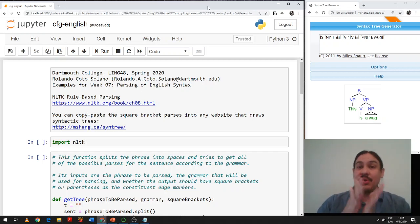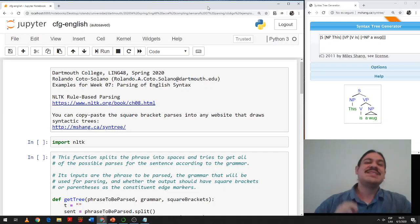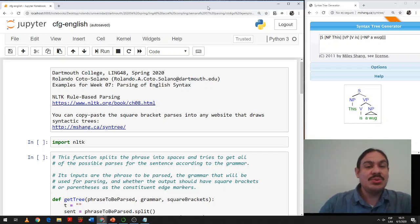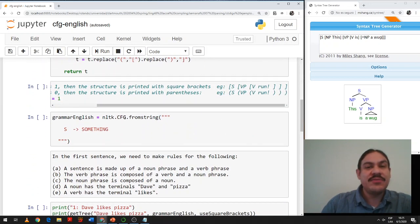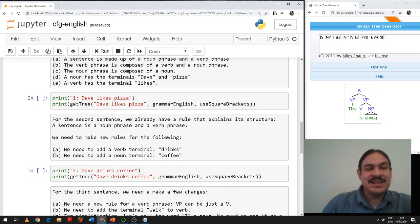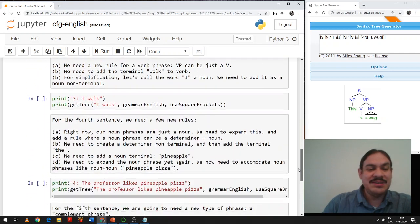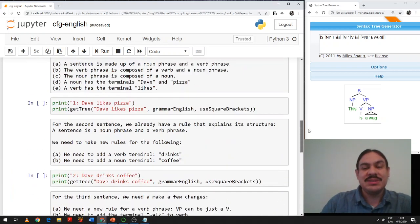Let's take a look at an example with code of how Python can do parsing of human languages. We're going to use a package called NLTK and we're going to write context-free grammar rules to get the parsing of sentences like 'Dave likes pizza,' 'Dave drinks coffee,' and 'the professor likes to eat pineapple pizza.' So let's see how we can do this.